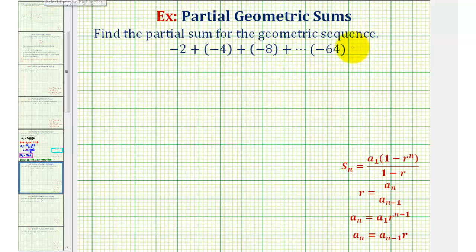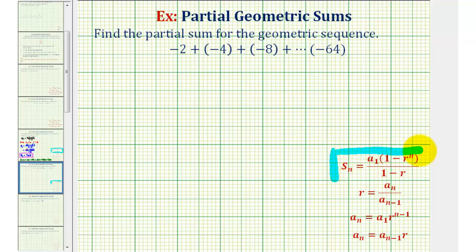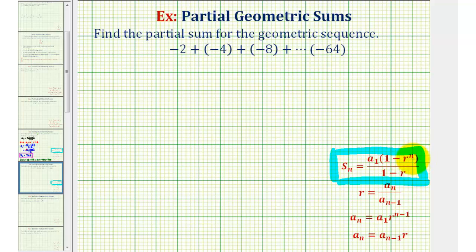Since we know we have a geometric series, we can use the partial sum formula, where s sub n is equal to a sub one times the quantity one minus r, raised to the power of n, divided by the quantity one minus r. Here, a sub one is the first term, r is the common ratio, and n is the number of terms.